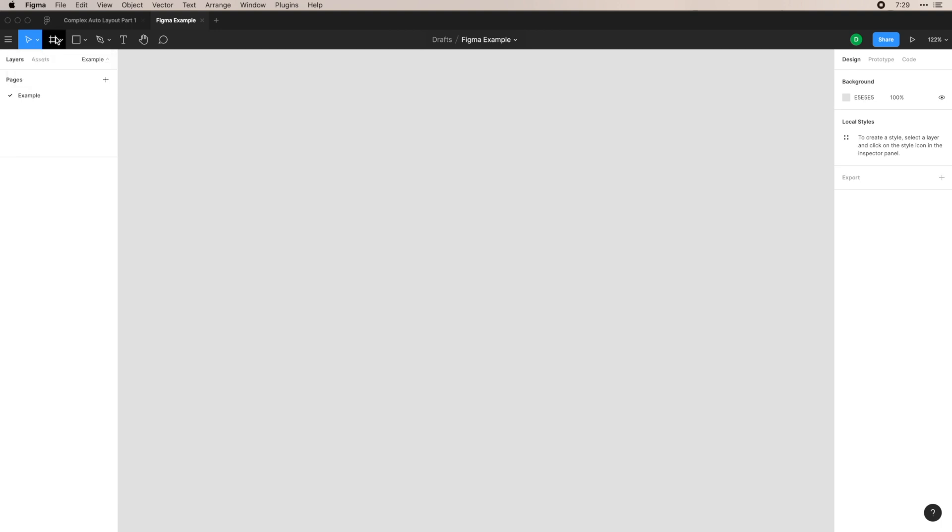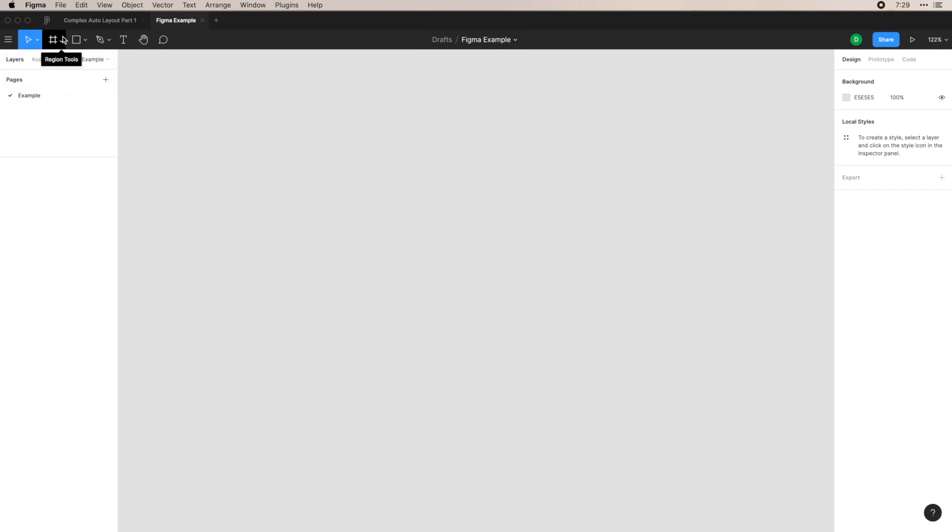We have your region tool, which holds your frame and your slice. Frame is probably one of the biggest things that you'll be using. If you're familiar with sketch or with Photoshop, frame is basically the equivalent of an artboard. However, in Figma, frames can do a bit more than what artboards can.